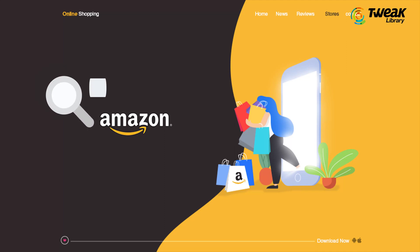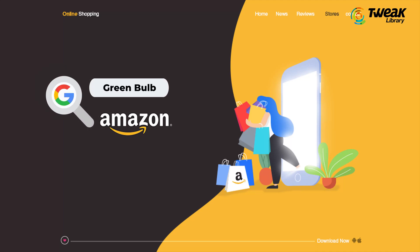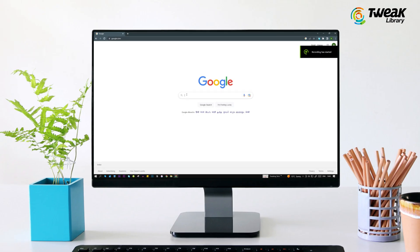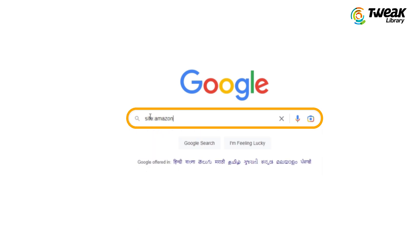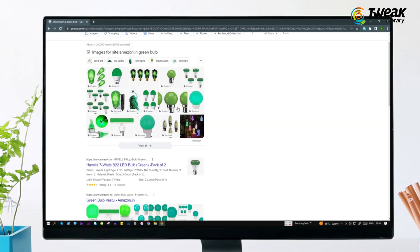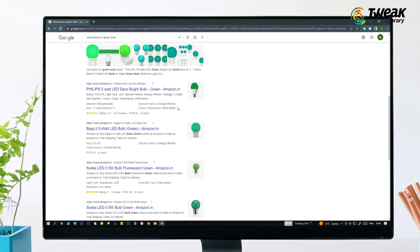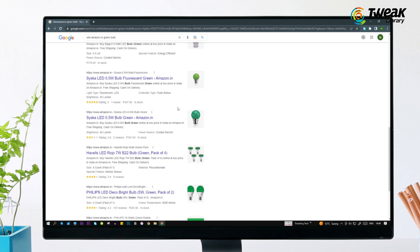For example, if you want to search for a green bulb on Amazon using Google search, just type 'site:amazon.in green bulb' and it will show you all the results from Amazon containing 'green bulb'.